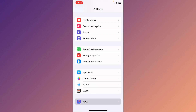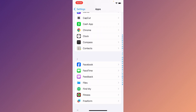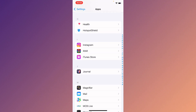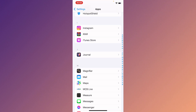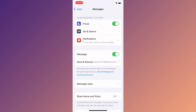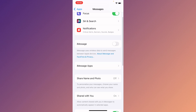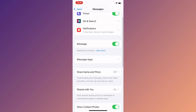Now go to Apps and scroll down to find the Messages app. After finding it, try to activate your iMessage again. After doing this, your problem should be fixed and you will be able to activate iMessage without any error.